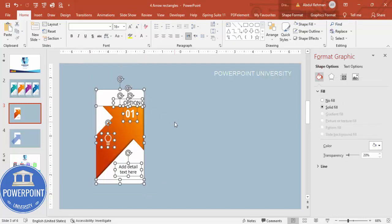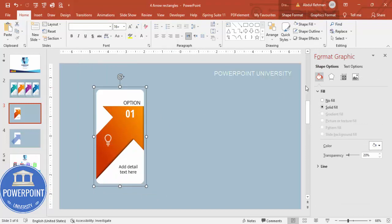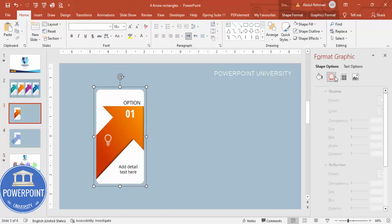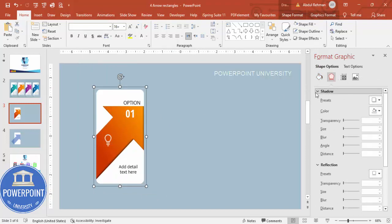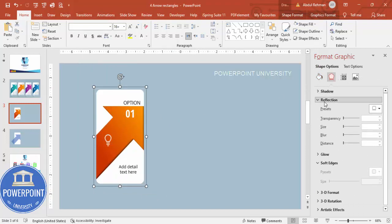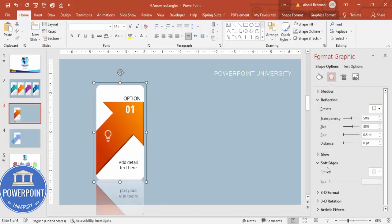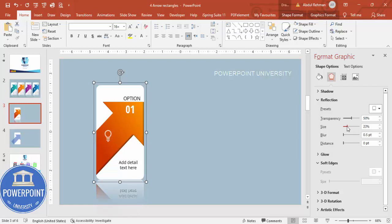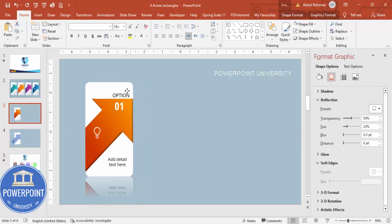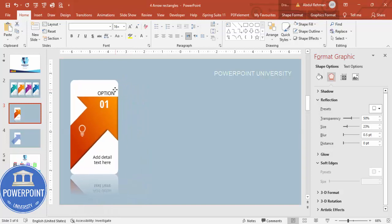Select all the elements and press Ctrl+G to group them. Then go to Effects > Reflection and apply a reflection. You can reduce the reflection size as needed, then place the grouped shape in position.